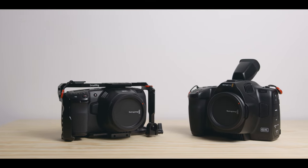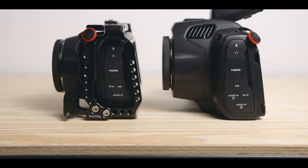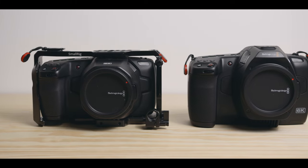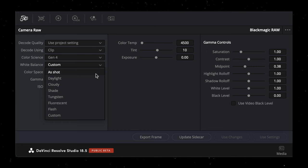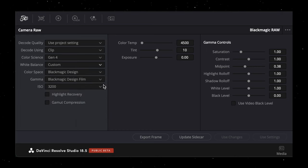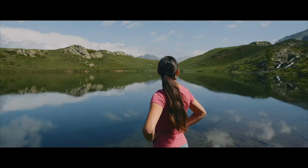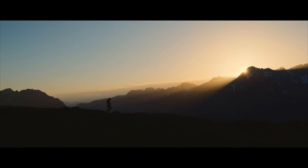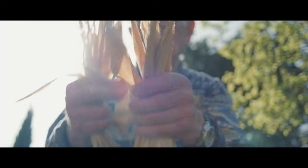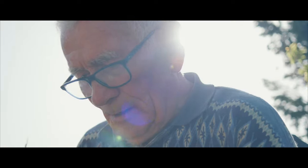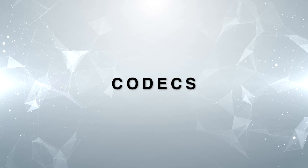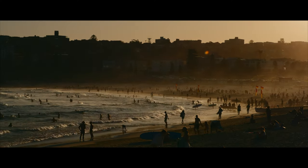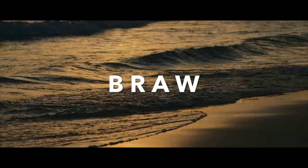My main cameras are the BMPCC 6K and the 6K Pro. One thing to mention is that both of these can shoot B-RAW internally, which can of course have an impact on your settings. This means that, for example, the white balance and ISO can be adjusted in post. Now let's get into my go-to settings that I use for my documentary and travel work. Since I use the 6K cameras, I capture everything in B-RAW for maximum flexibility.